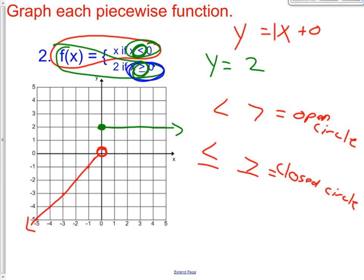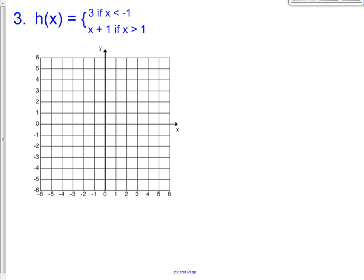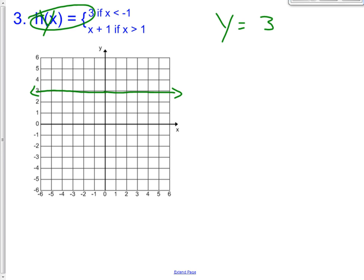Tomorrow we're going to talk about domain and range, but for now graph both lines and then apply the restrictions. Let's practice another one — problem number three. H of x, g of x, f of x — it all just means y. So we're going to graph y equals three, a horizontal line at three. Once I have this, I look at my restriction: x is less than or equal to negative one. So I only want the x's that are less than negative one — I'm getting rid of everything bigger than negative one. Negative one is right here; I only want everything left of it. Since it's less than, not less than or equal to, there's an open circle right there.